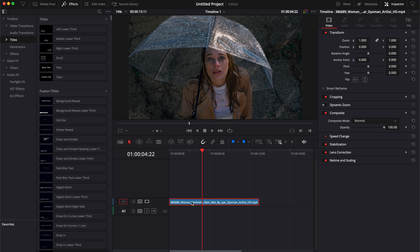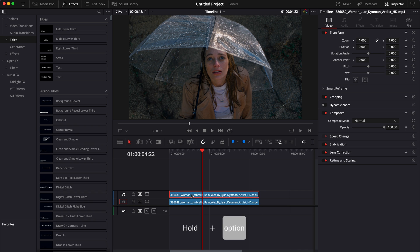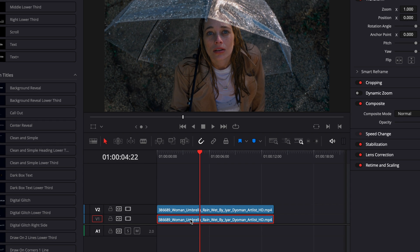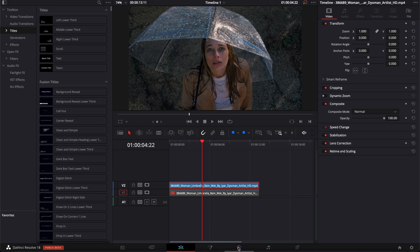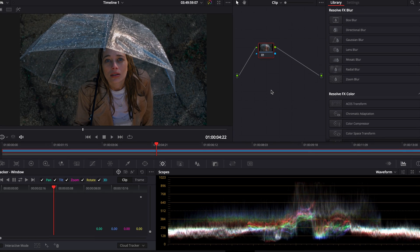So I'm going to hold Option or Alt if you're on Windows, and then just drag that up to duplicate the footage. Then I'm just going to hit D on my keyboard to disable the clip that is beneath it. And then I'm going to go over to the color page.